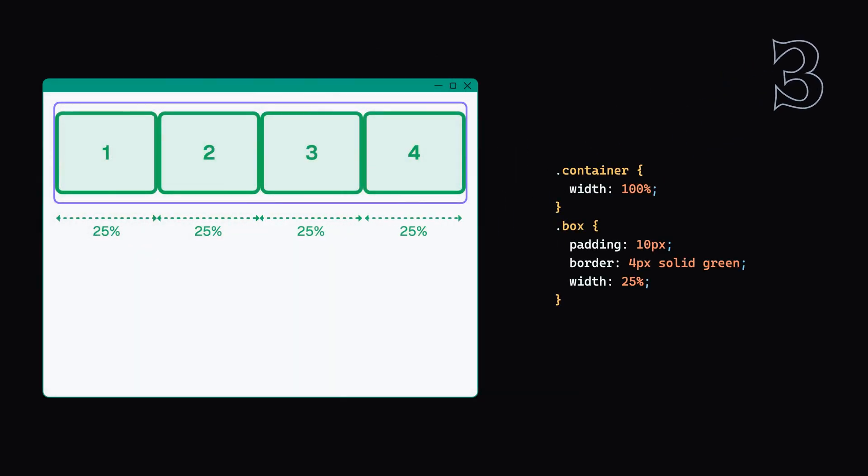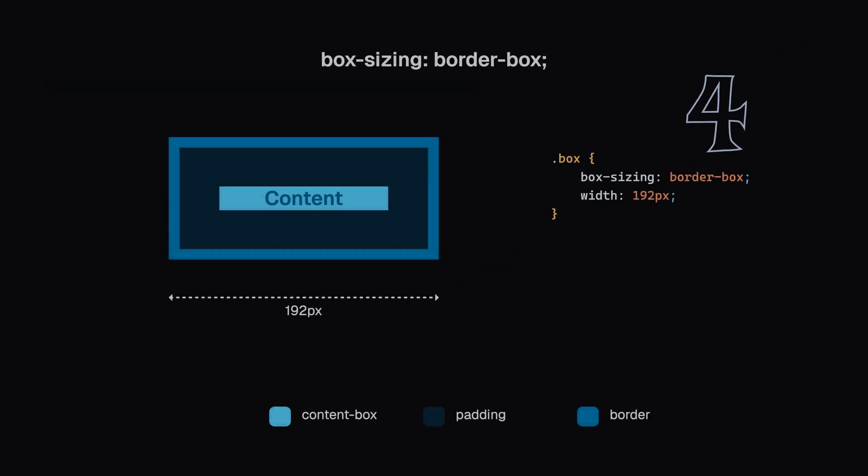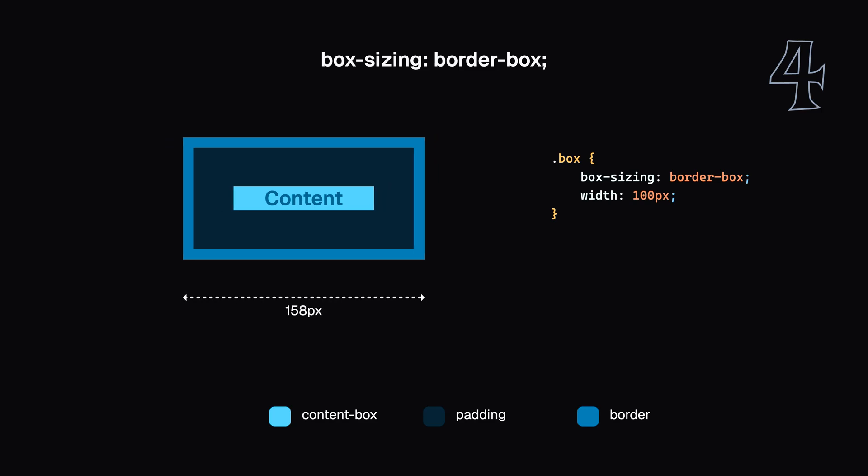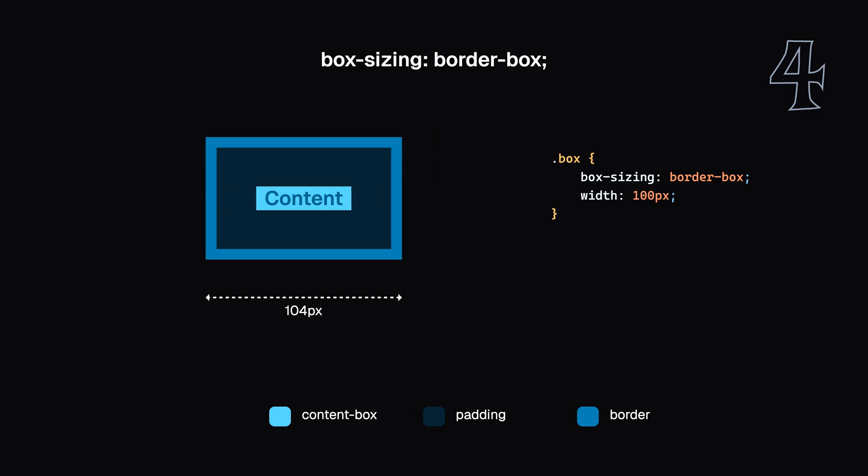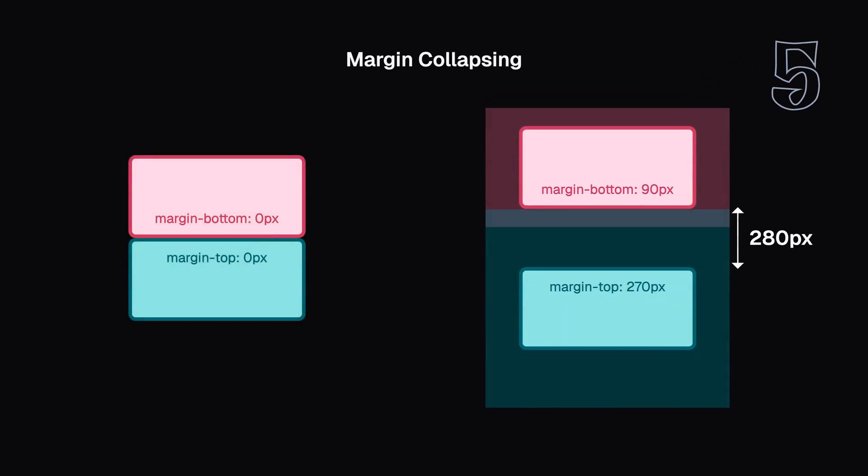Four: Why most professional developers love and use box-sizing border-box in all of their projects. Five: What is margin collapsing? So let's get started.